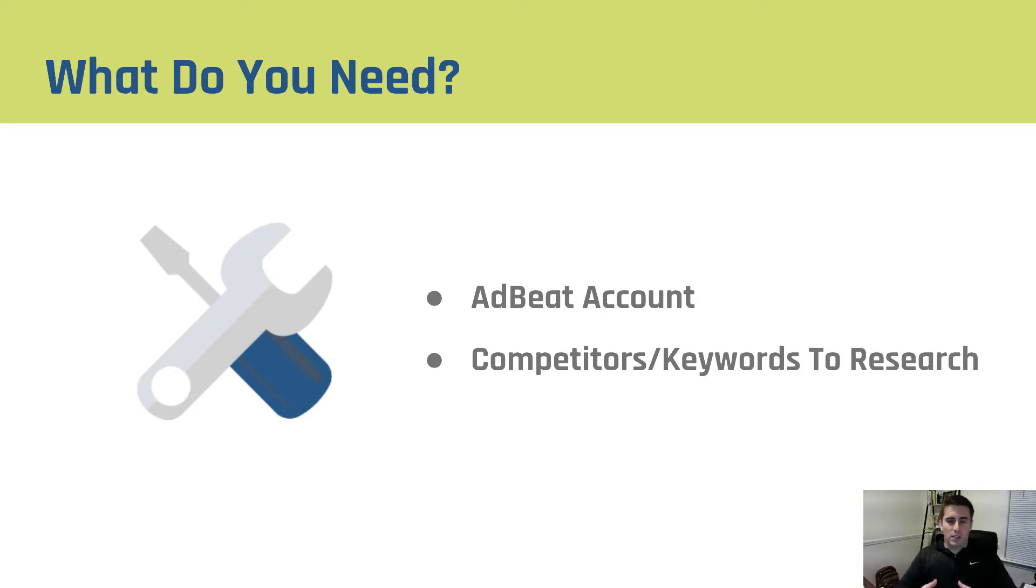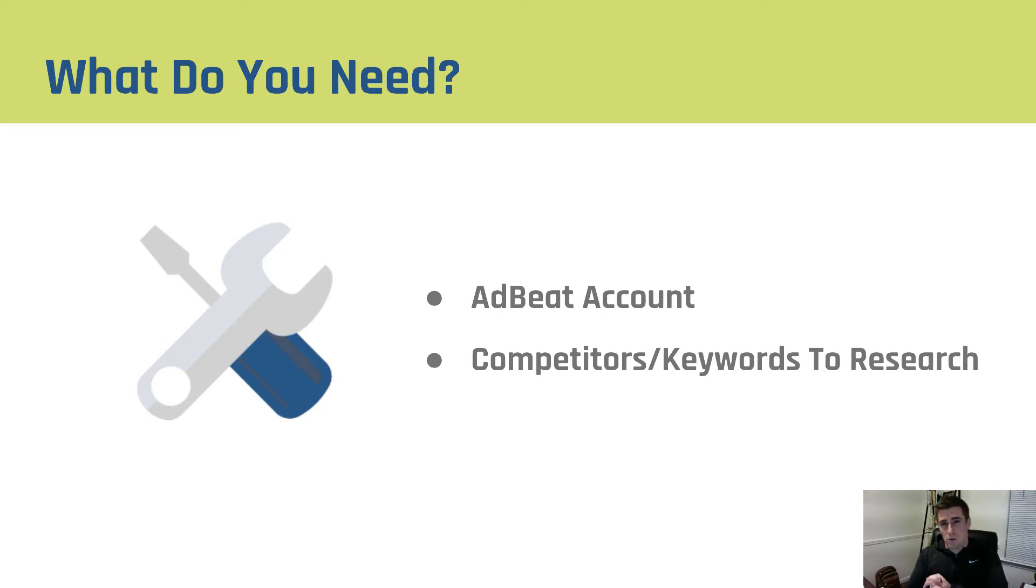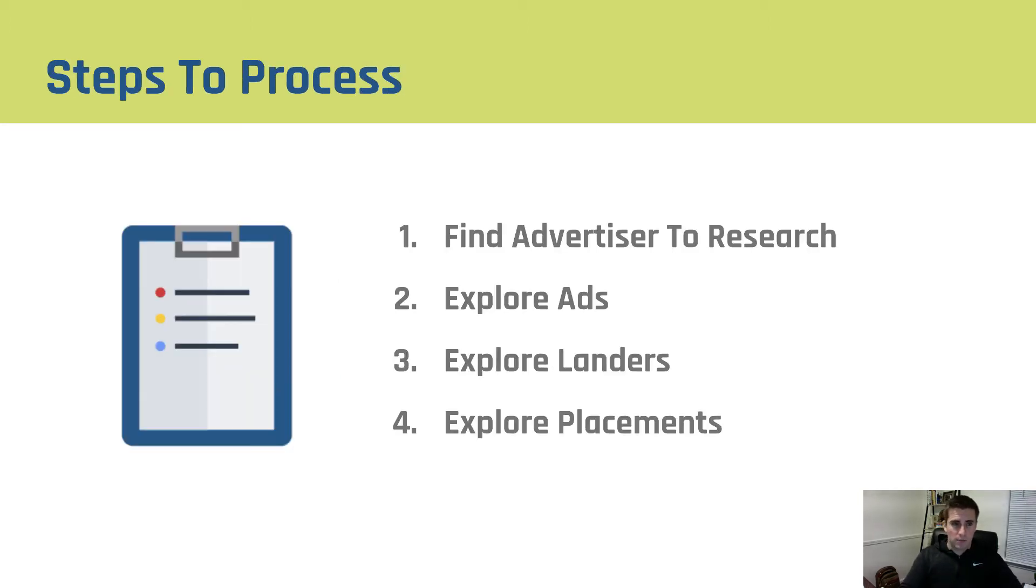What do you need in order to follow the process I'm going to lay out for you? Well you need an AdBeat account and you need competitors or keywords to research. That's where you start AdBeat.